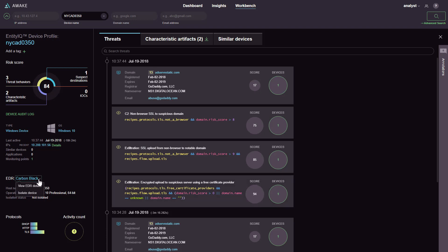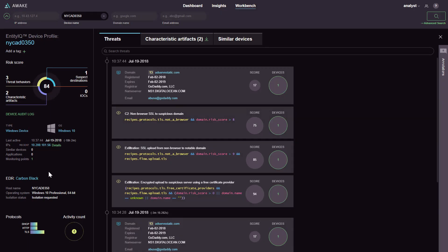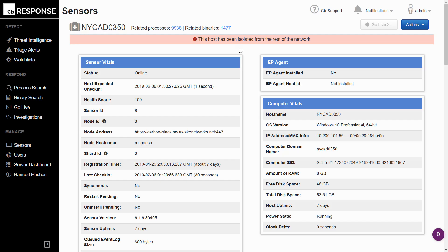As a next step, the analyst has the ability to quarantine the device right from within Awake. This triggers any isolation workflows defined in Carbon Black, and if you check the status of the device now in CB response,